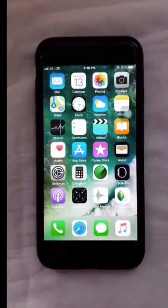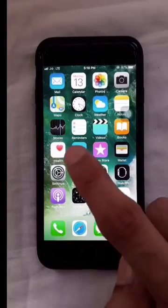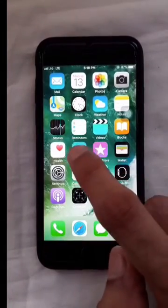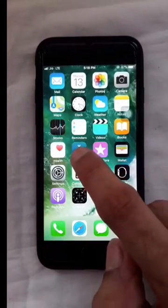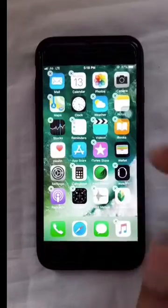Hello friends. I will tell you how you can download applications without the App Store and without an Apple ID.